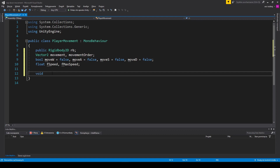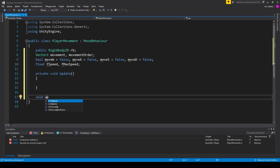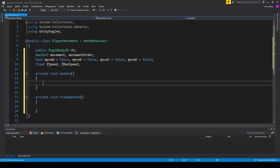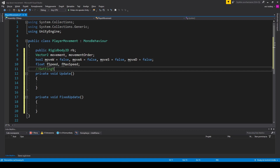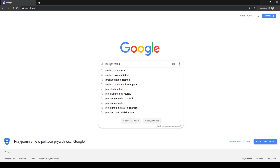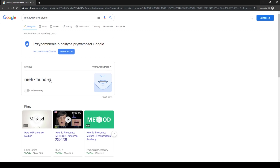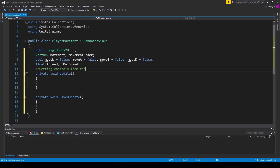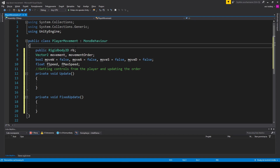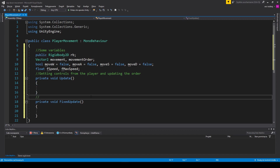We create two functions: Update and FixedUpdate. The main difference is that Update is executed every frame while FixedUpdate is executed every time the physics engine needs it. The rule of thumb is to gather control input from the player in the Update method while putting all movement calculations in the FixedUpdate method. It's good practice, though in simple projects it may seem like overdoing things — you could put everything in Update. If your game is big, I suggest you use this method.